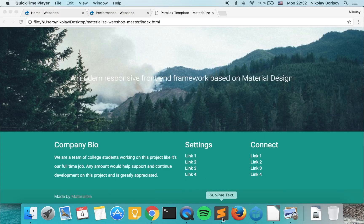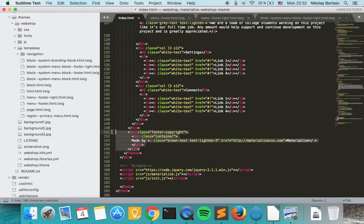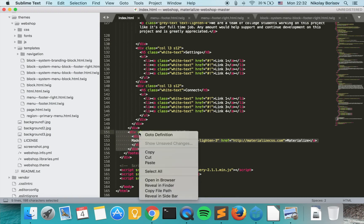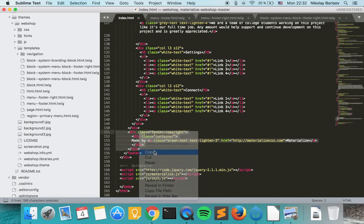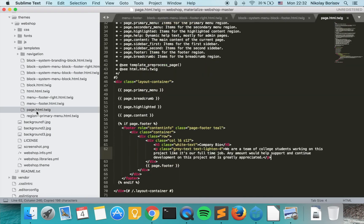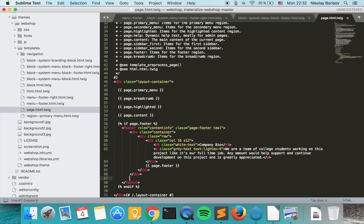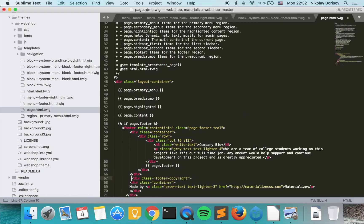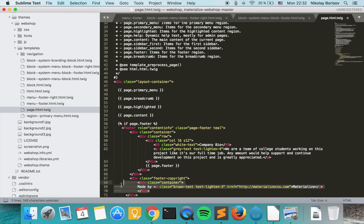And the last thing that we want to do is we want to go to our static version and copy the footer copyright last element and go to our page template and just paste it at the very bottom. Wonderful!